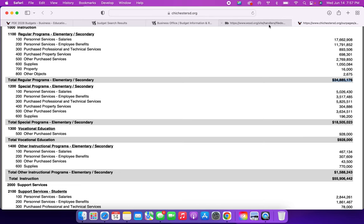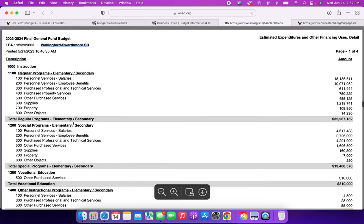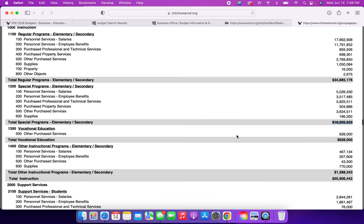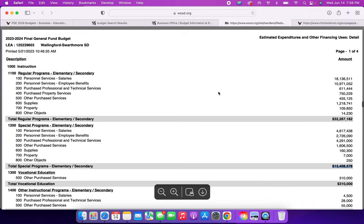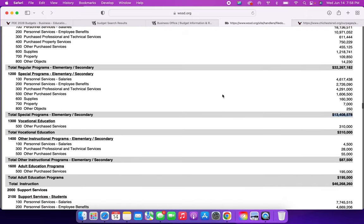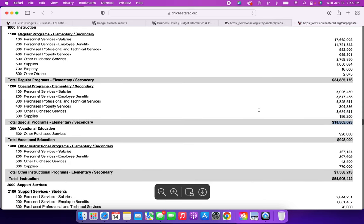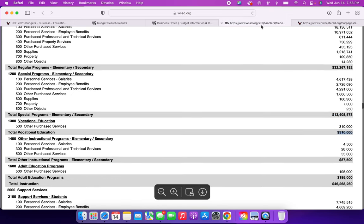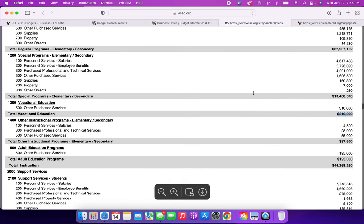The special programs from Wallingford, $13 million, as shown here. Special programs in Chichester, $18 million, $5 million difference. Vocational education in Wallingford is $310,000, as you can see here. Vocational education in Chichester is $928,000. So it's about three times as much.